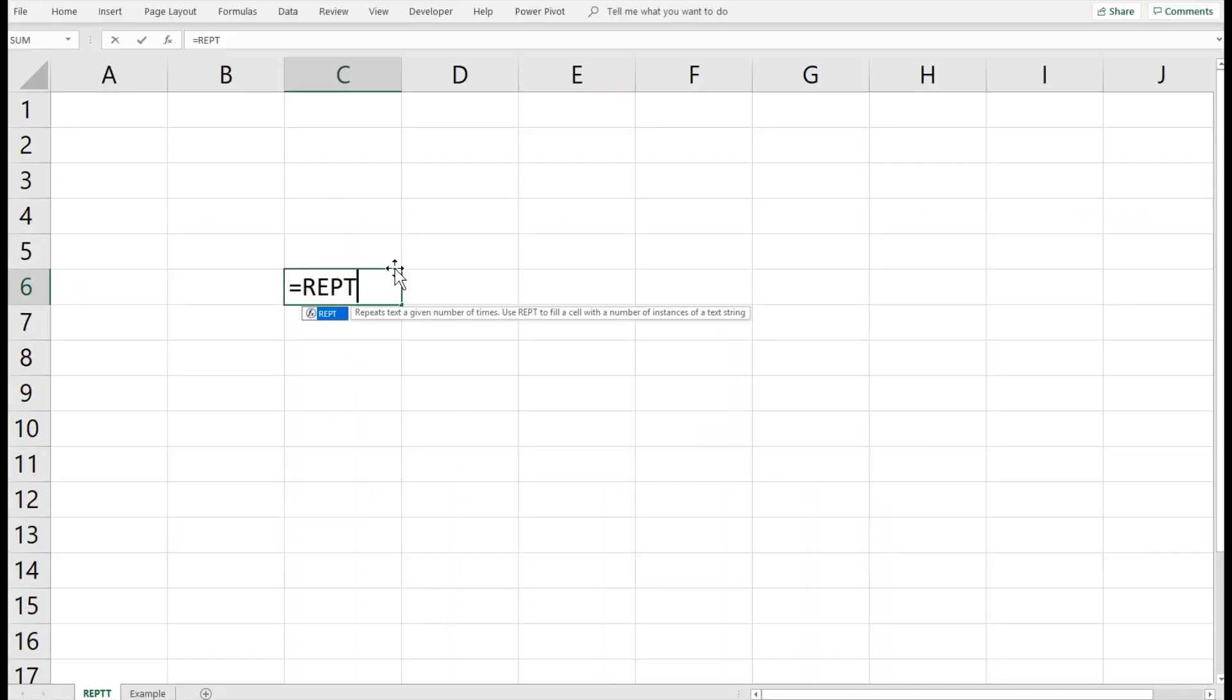Good afternoon fellows and welcome back. Today we are going to talk about the REPT function in Excel. It repeats a text a given number of times.